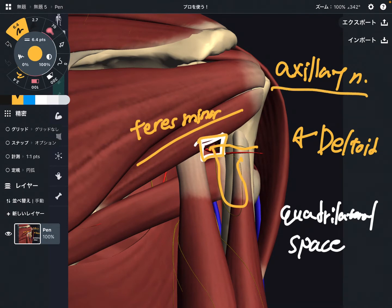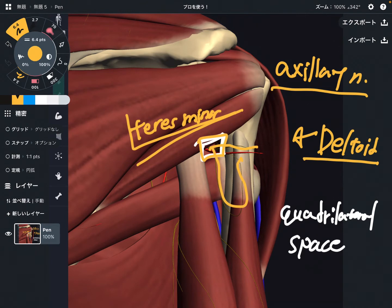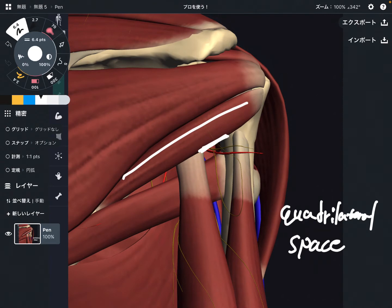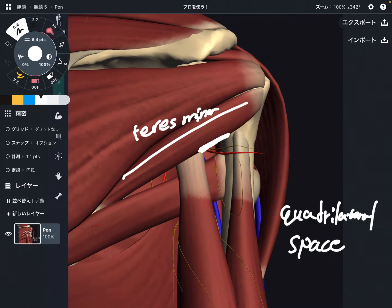The axillary nerve innervates deltoid and teres minor. Now let's talk about what kinds of muscles and tissue make up this quadrilateral space. The name is quadrilateral, and quadra means four — so there are four structures that organize the quadrilateral space. This muscle here is teres minor.